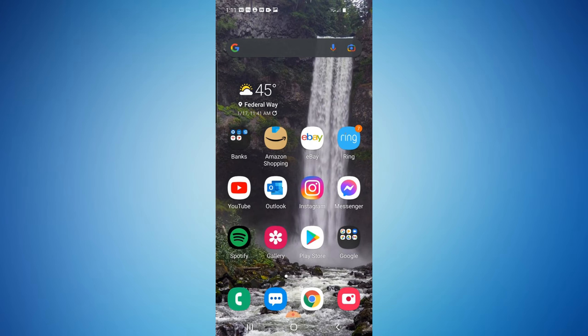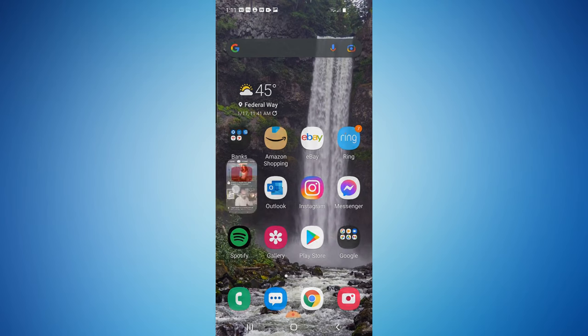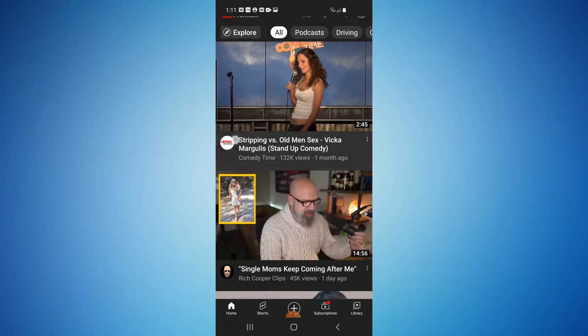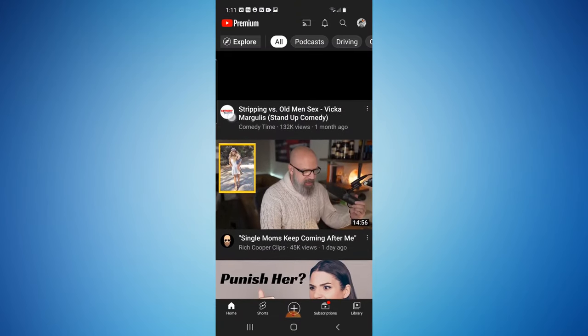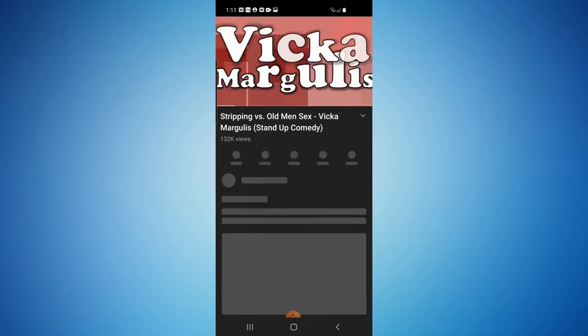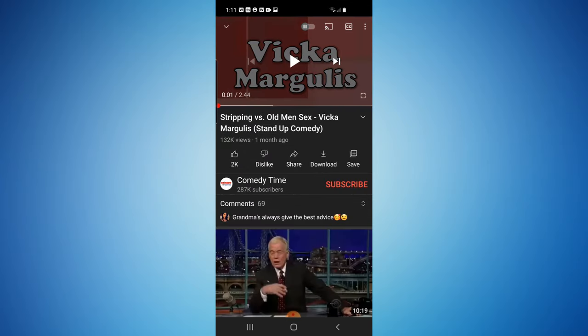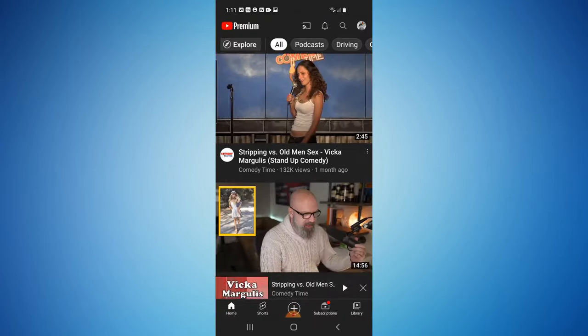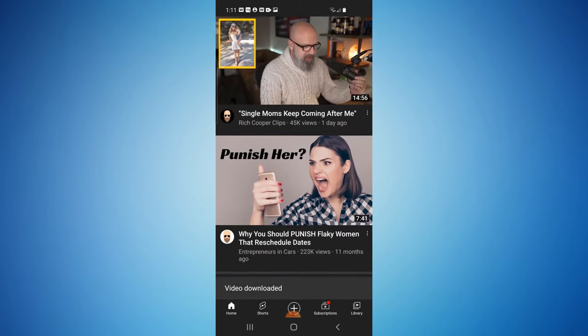You're going to need the YouTube app, so I'm just going to open it up. Here we are on YouTube. If I go into a video, you'll see a download option right here. If I select download, it'll start downloading.